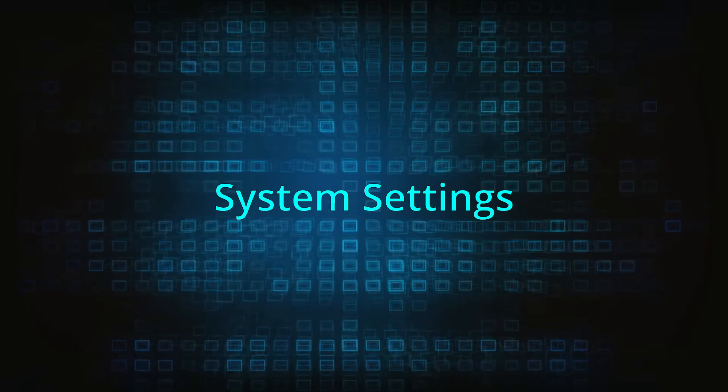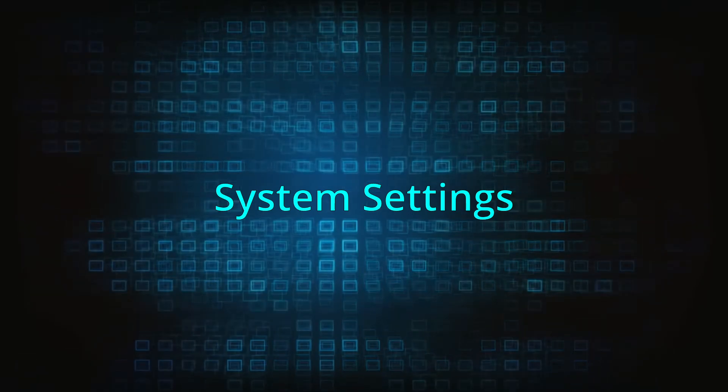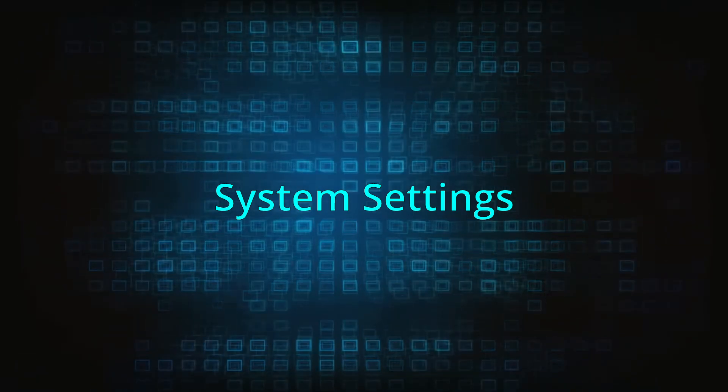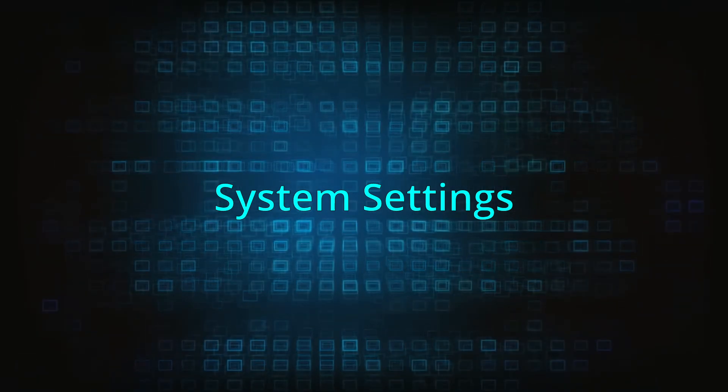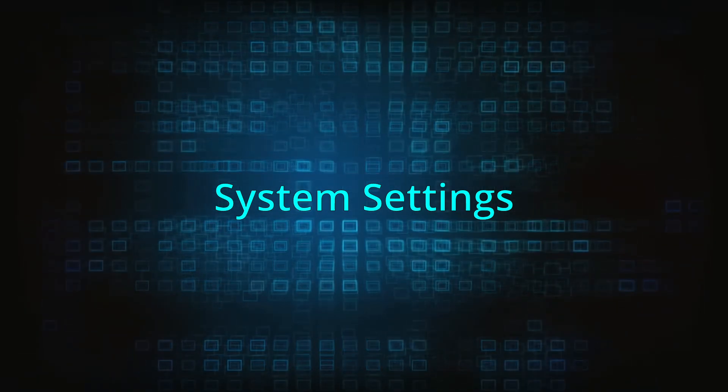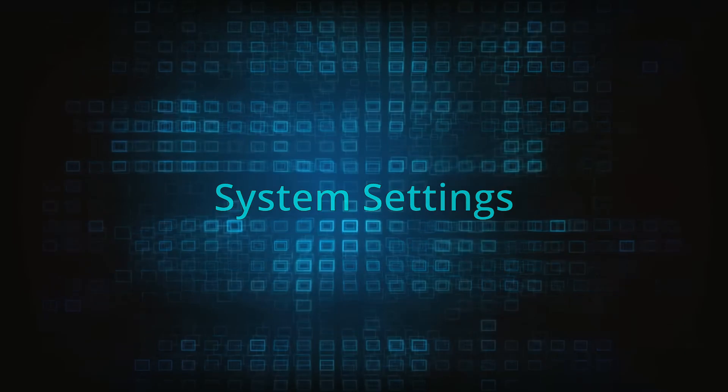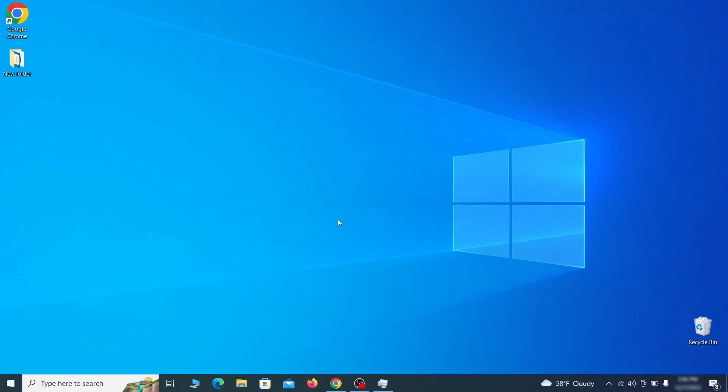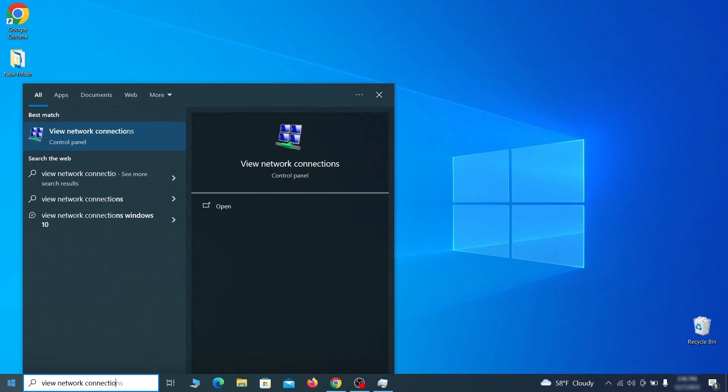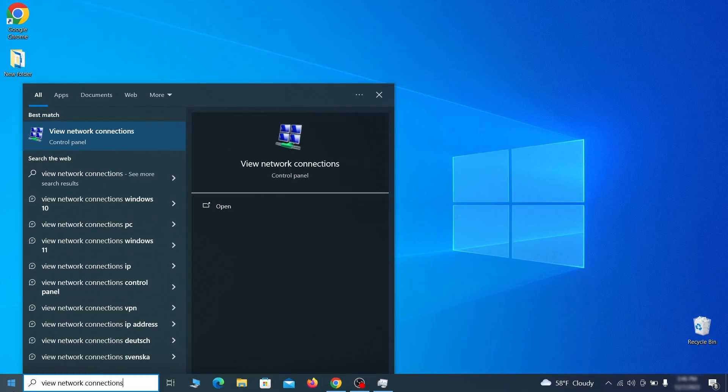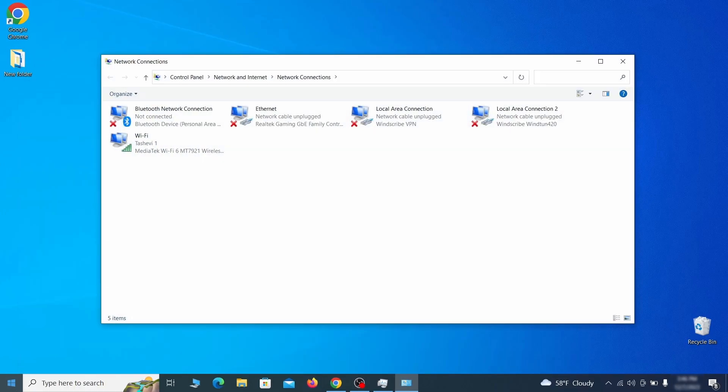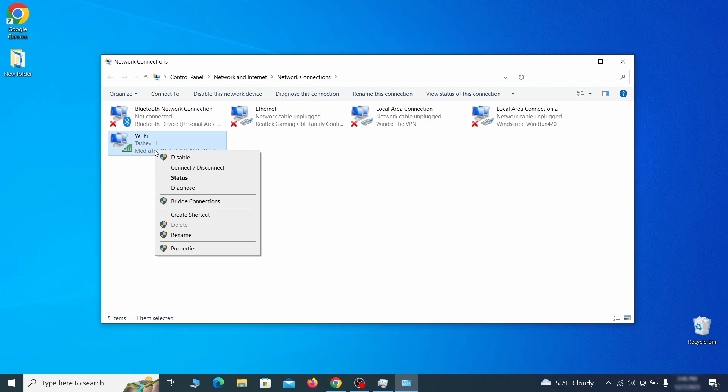In addition to rogue processes and the unwanted program installs, this malware has likely made changes to different types of system settings that you need to undo, so here's how to do it. First go to the start menu again, type view network connections, and press enter. Right click on the icon of the network you're currently using and go to properties.